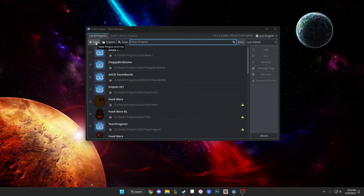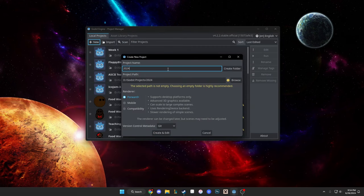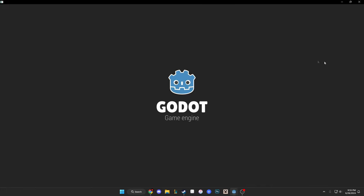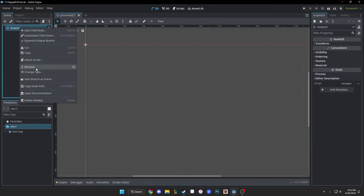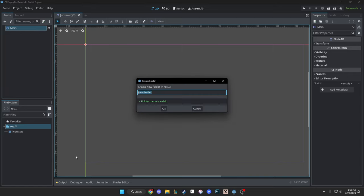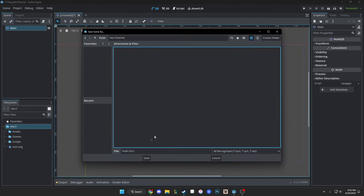Let's begin by creating a new project. I'm going to put it in my 2024 folder and simply name it Flappy Bird Tutorial. I'm going to create a folder and use the Forward Plus compatibility render mode, then create and edit. Next we're going to make a main scene and name it main. We'll go into our bottom left file system and add three new folders: one called scenes, one called assets, and one called scripts. This keeps everything nicely organized. We'll save this main scene into our scenes folder.